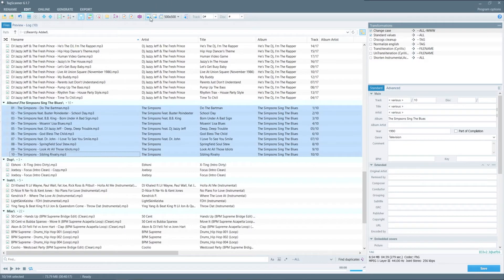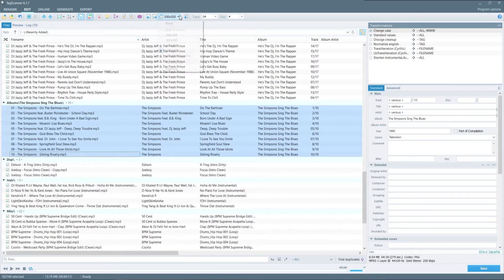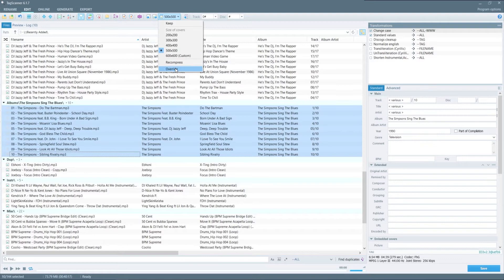The next three buttons are actually related to each other. So the first one is the import cover art. Second one is to export that art. And the third is to set the dimensions of the cover art. So you can hit the drop down and make changes here as well. You have the option to recompress and override.